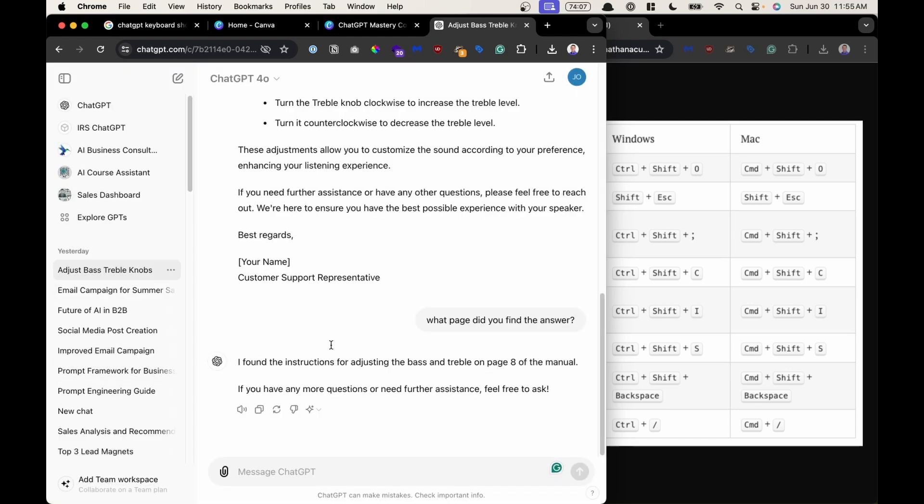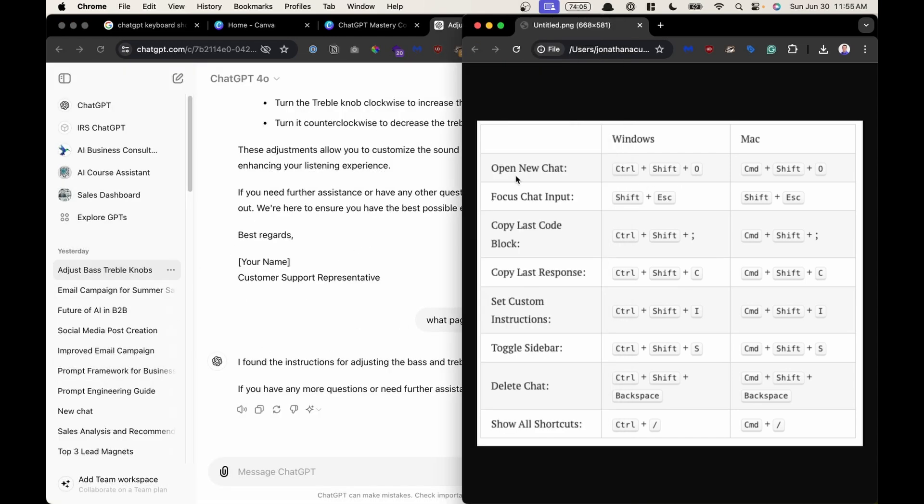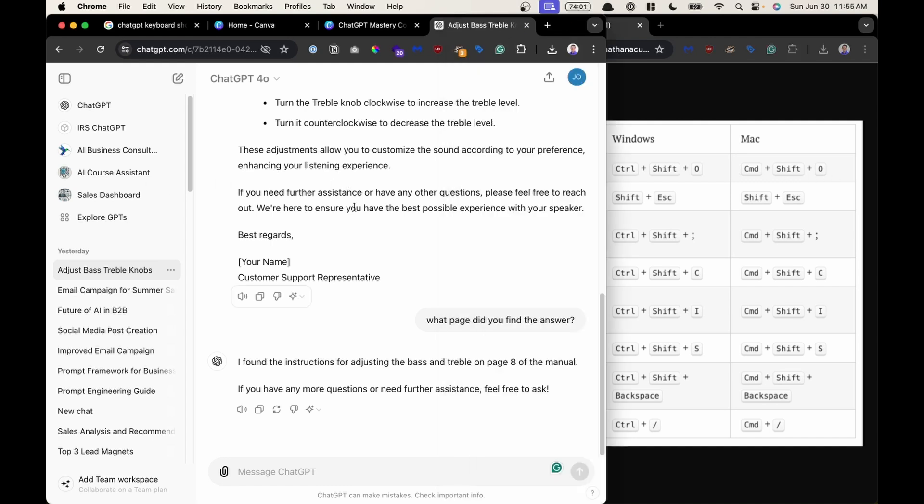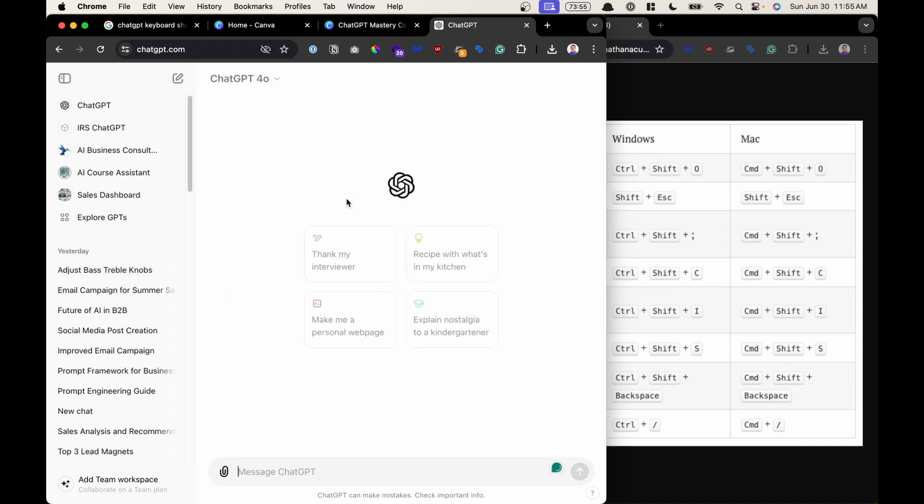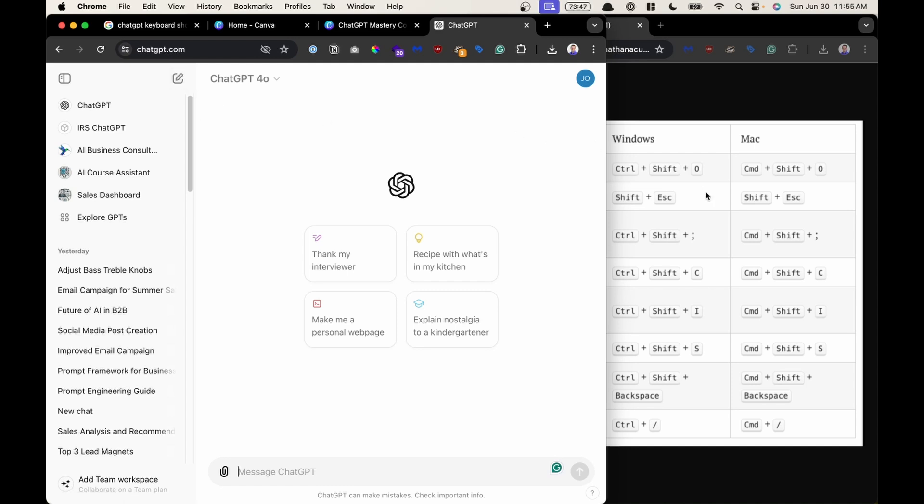So I'm in a chat right now and the first one is opening a new chat, Command Shift O. And you can think O for open. So I'm going to hit Command Shift O and it starts a brand new chat. It's very similar to clicking this button to start a brand new chat. That is that one right there. Next one.